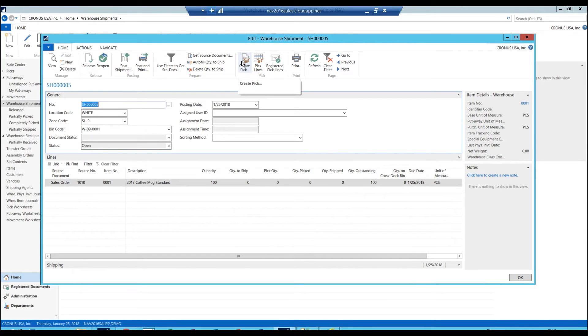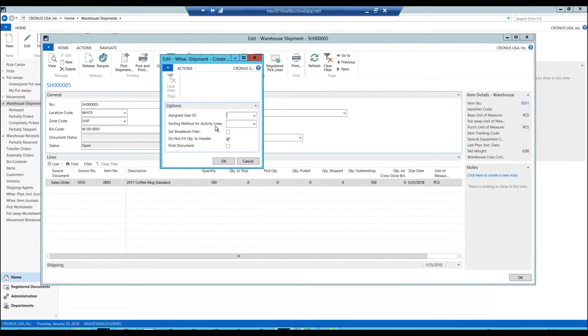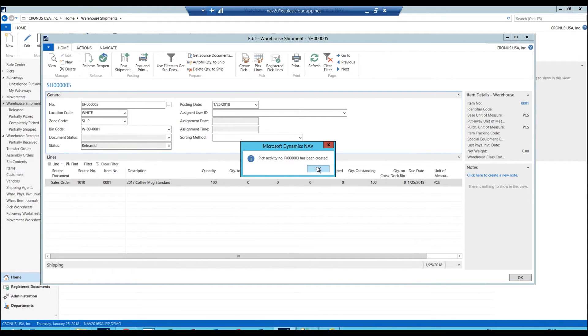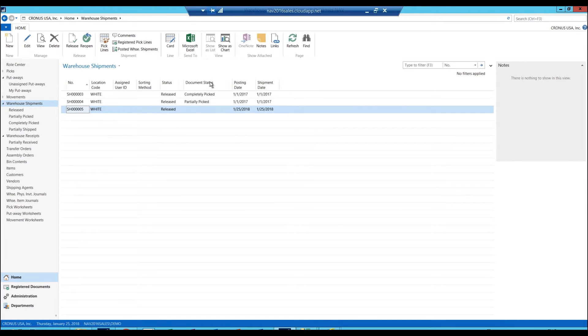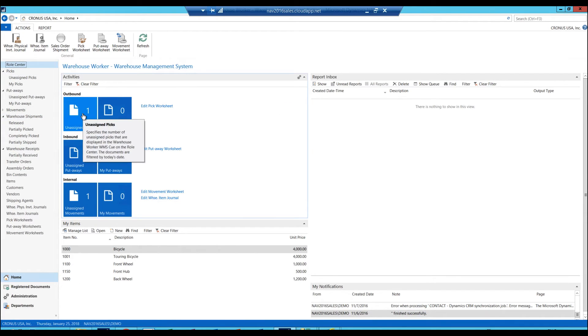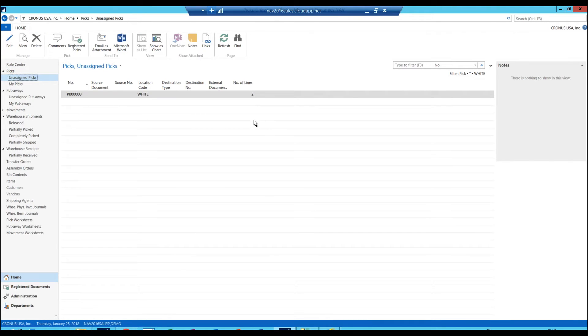I create a pick up here. I can assign a user, etc., but I'm not going to do that. I'm just going to go ahead and create it for anyone. If I don't assign a user, normally what that means is that anyone can pick it up to pick. I close this out. This is released and has not been picked yet. You can see the status over here. If I go into my picks up here, actually if I click on the role center I can see that here. I have one pick. I open this up.